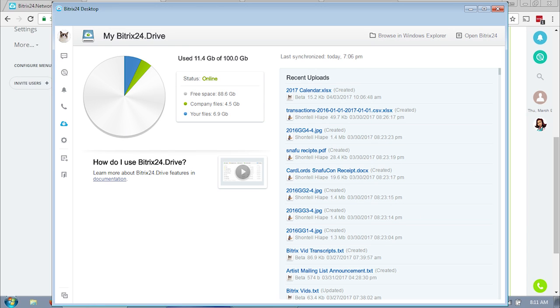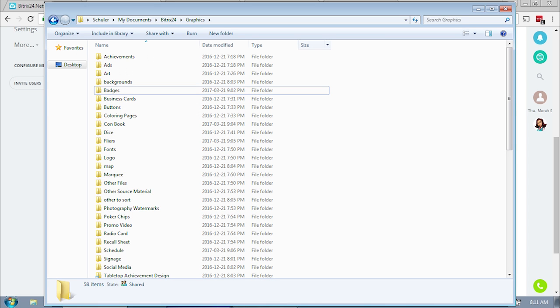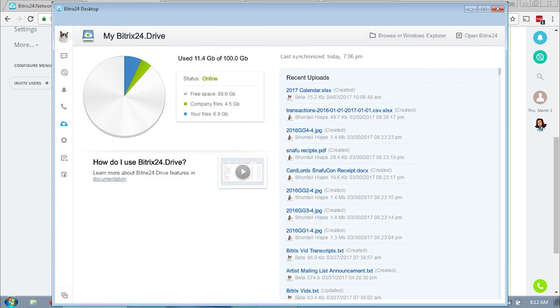However, I still recommend that you install and run it, because we're moving away from Dropbox and using Bitrix to store our staff files. The desktop client allows limited Dropbox-like access to your files. I do want to tell you at the time of this video, moving and deleting files is really buggy, so I don't recommend attempting it from the desktop version.